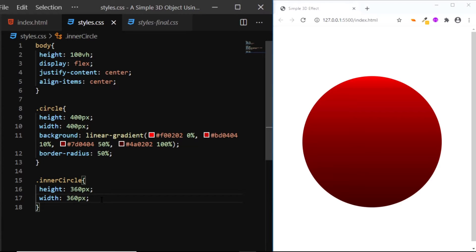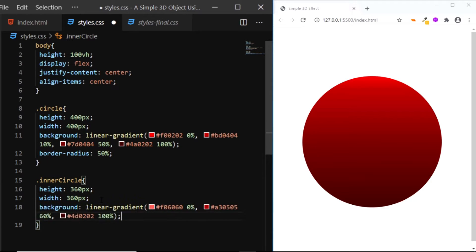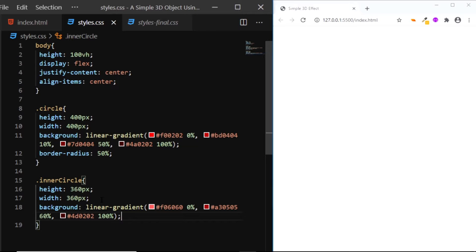Now this circle too will have a background with a linear gradient. I've copied the gradient, so I'll simply paste it. And here we have a rectangle.